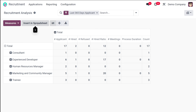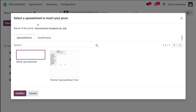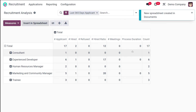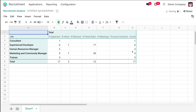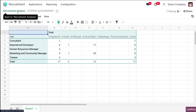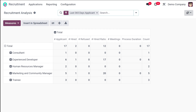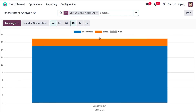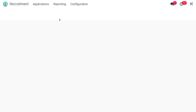If you want to insert the pivot data into a spreadsheet, it's simple — click the Insert in Spreadsheet button. You can either insert it into a blank spreadsheet or an existing spreadsheet. Choose one and confirm, and it shows a message: 'New spreadsheet created in documents.' So that's how you insert it into a spreadsheet. From the Recruitment Analysis you can see how many are hired, how many are in progress, and so on.